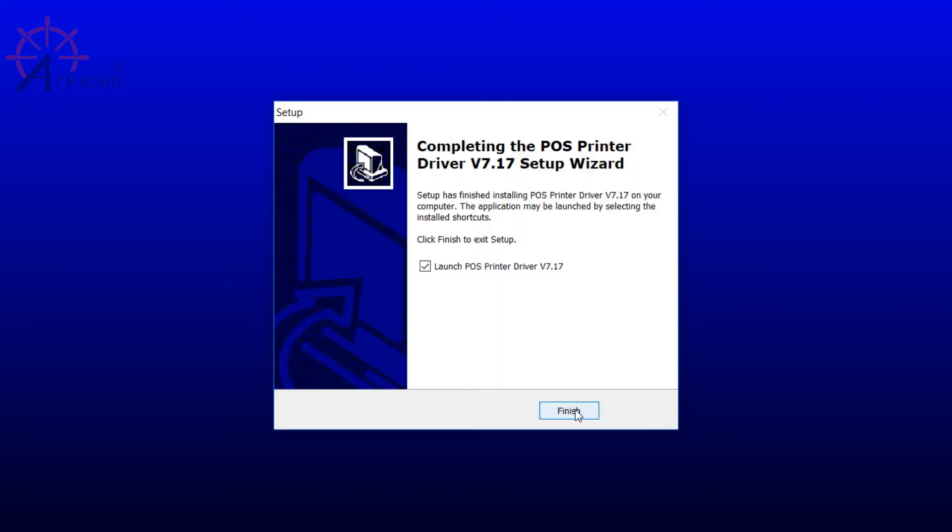When you get to this page, make sure that launch POS printer driver is checked. Press finish.